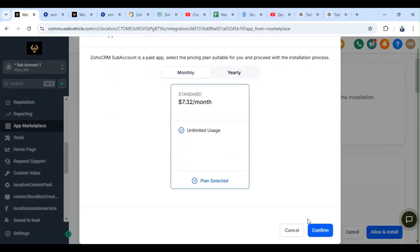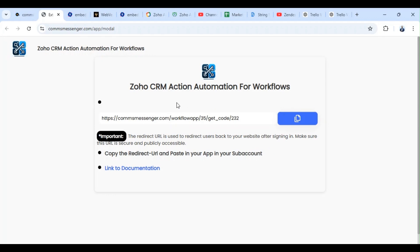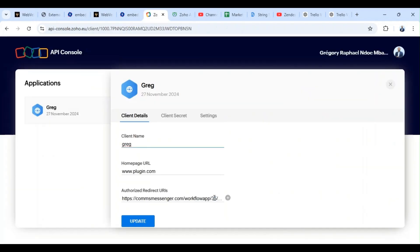So we're going to continue, select the plan, confirm. We're going to complete installation. And as you can notice, we have a new URL that we need to copy and replace on our platform. So we make sure we copy it, we come down here.